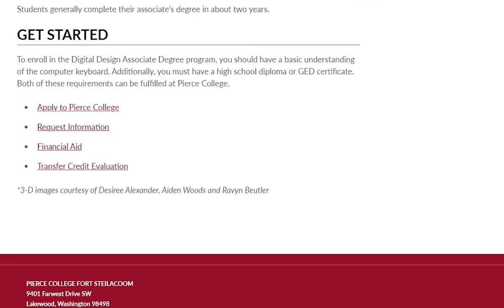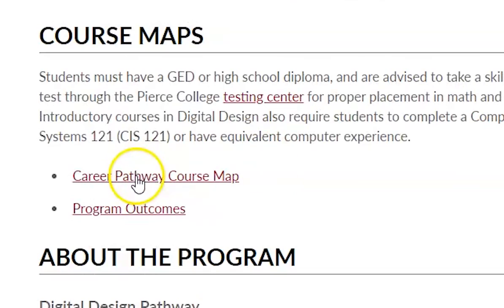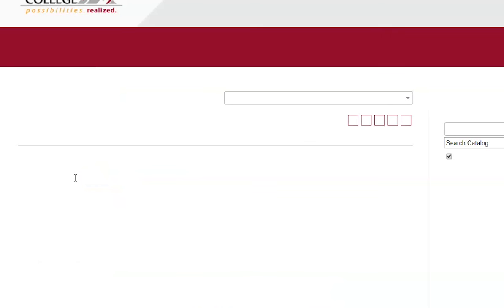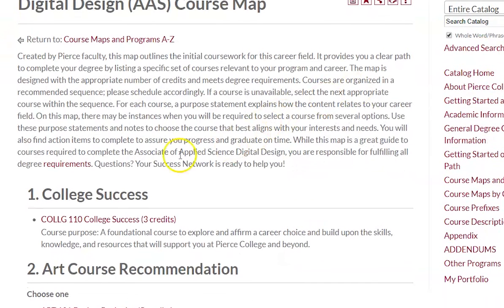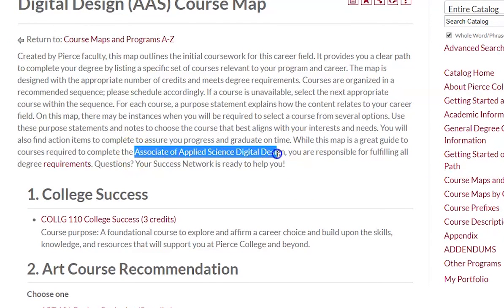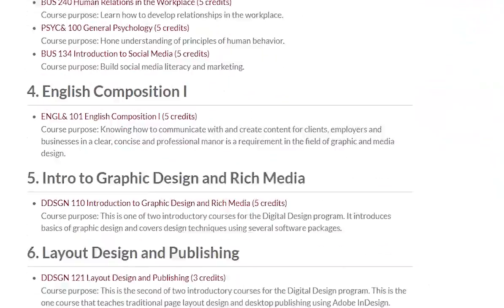Then they give you the course map. The course pathway map here gives you an idea of the kinds of courses you'll be taking. And notice again, here's the AAS — that's Associate of Applied Science — and it explains the actual title: Associate of Applied Science in Digital Design. Your required classes are listed here as well.